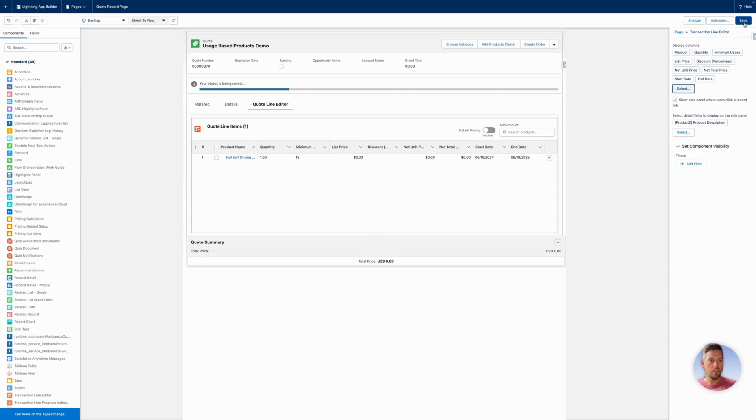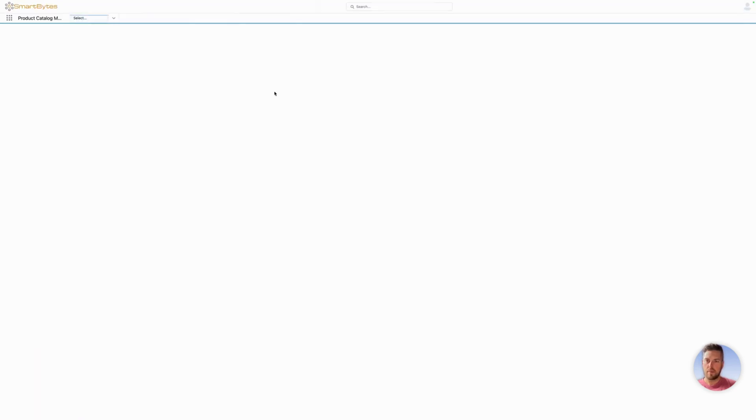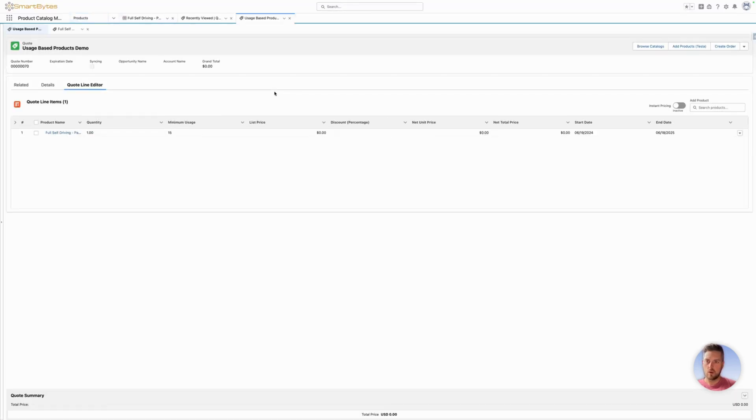Once you're done with your modifications, let's hit save. And then back to our quote, we see that our field is added on. We can modify the value, it's editable.